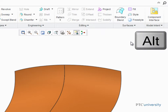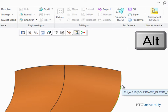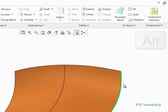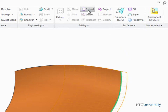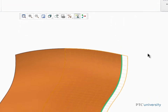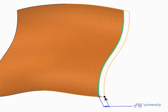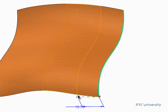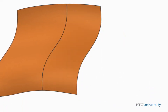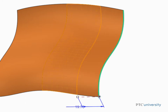So press the Alt key and then select an edge of the quilt. Then go back up and start the Extend tool. As you can see, an Extend feature will both remove and add surface geometry to your model.